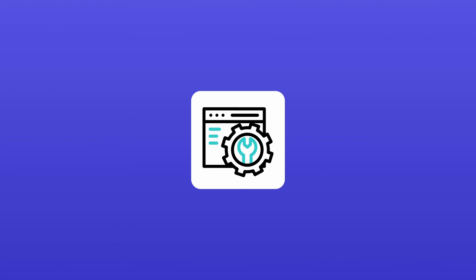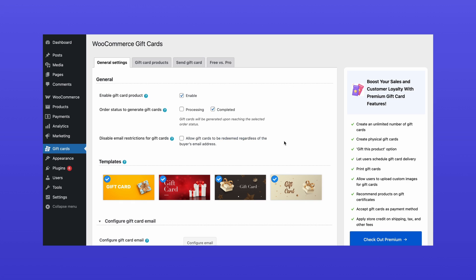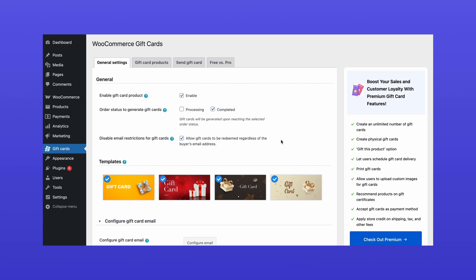Looking to unlock more customization? Head back to General Settings. Here, you have additional options like disabling email restrictions for gift cards. By default, a gift card can only be used by a store account logged in with the recipient's email. Enabling this setting allows anyone with the gift card code to redeem it.